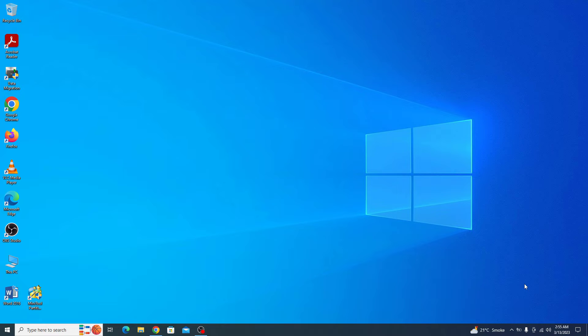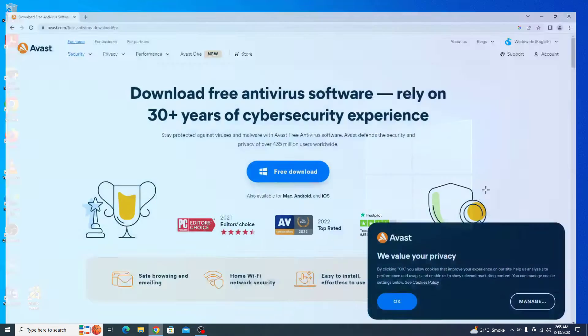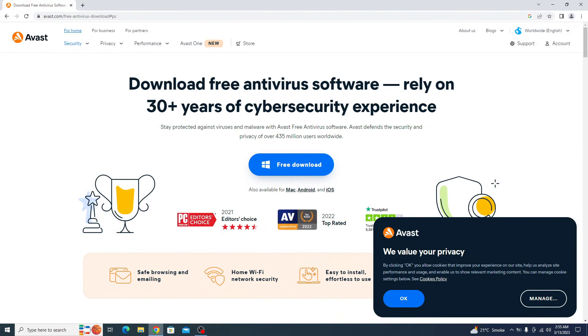In the first part, I will guide you through the installation process. Open the link given in the video description. It's the official website of Avast. Once you open that link, click on free download.